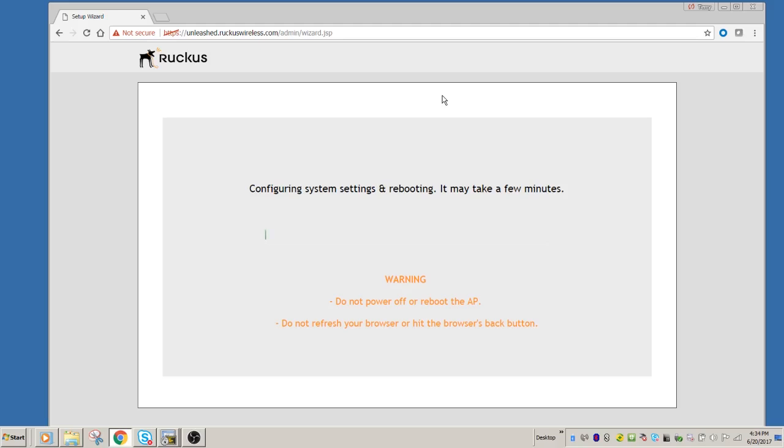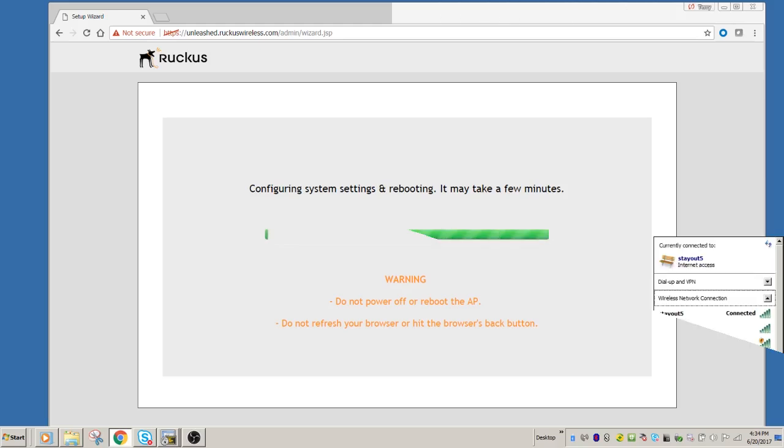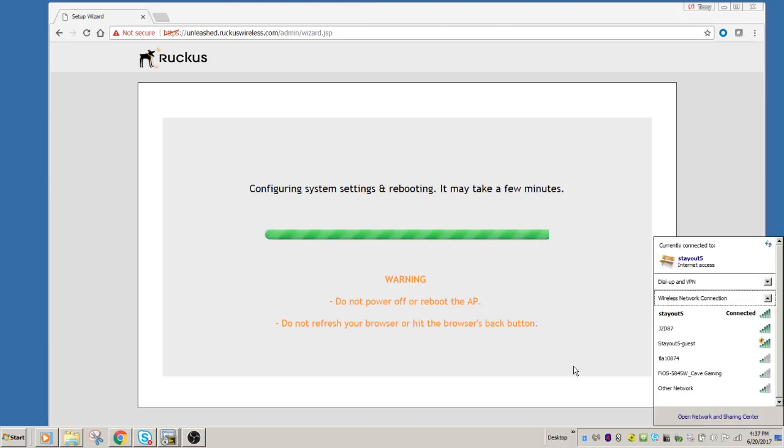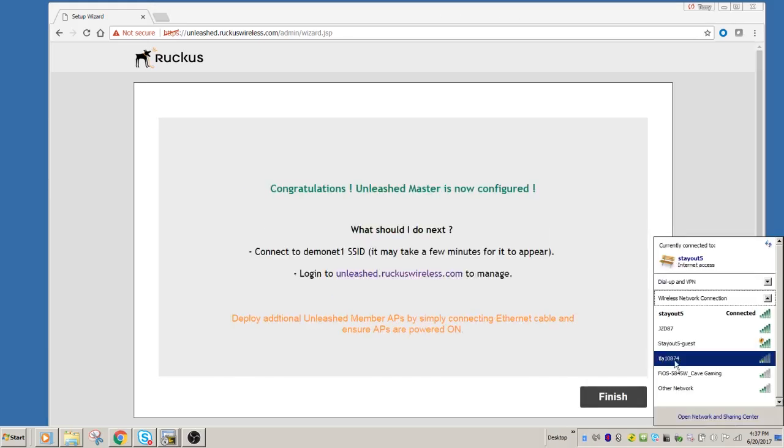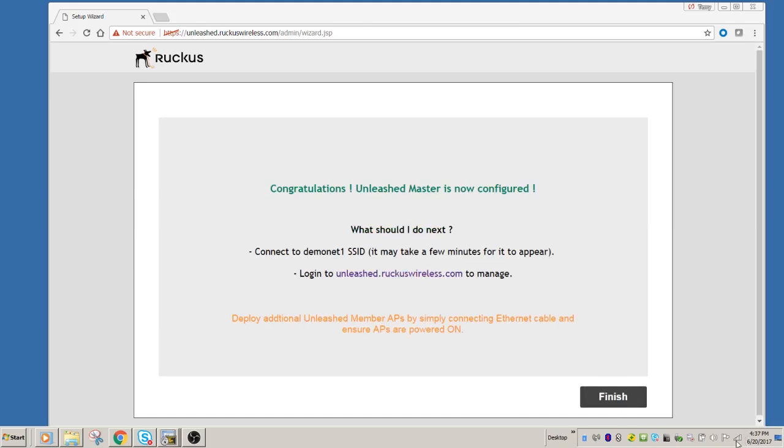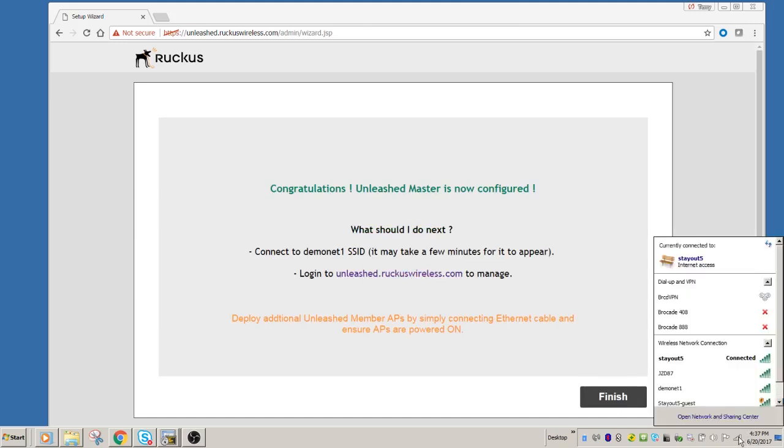So now it's going to go through configuring system setting and rebooting. So this does take a couple of minutes to accomplish. So it takes 30 seconds or so to configure the system. We'll just jump forward a little bit, and then it's going to reboot. So now it says, congratulations, your master's configured.